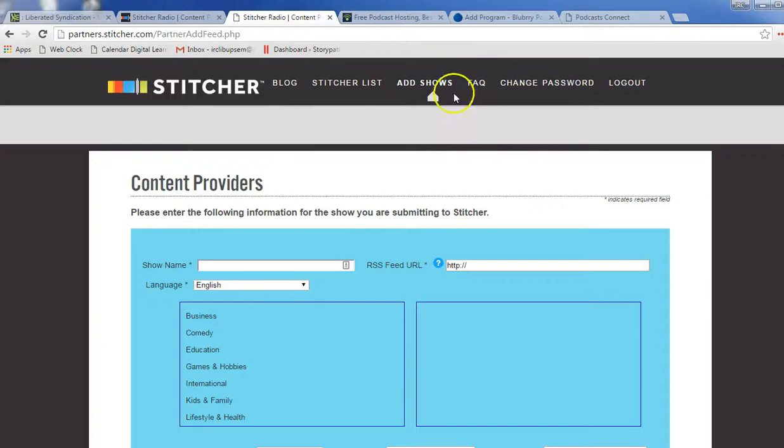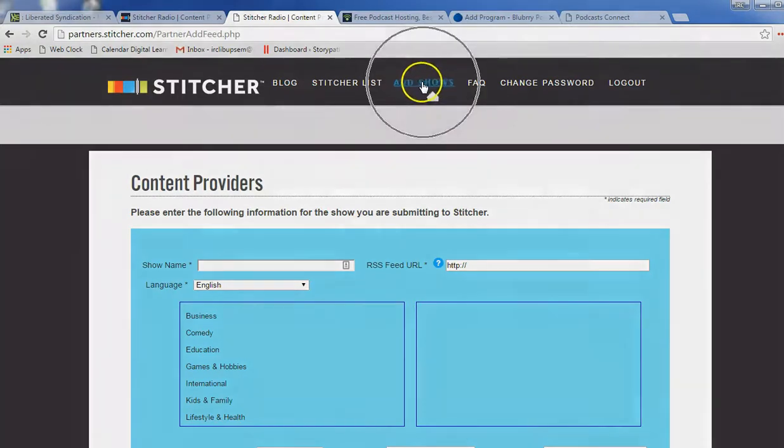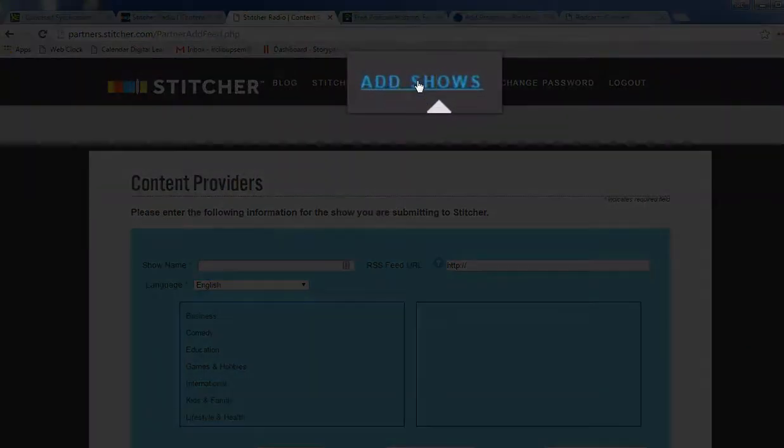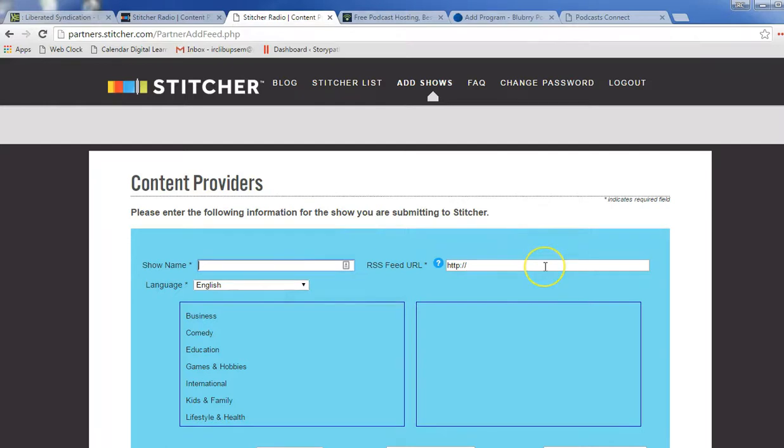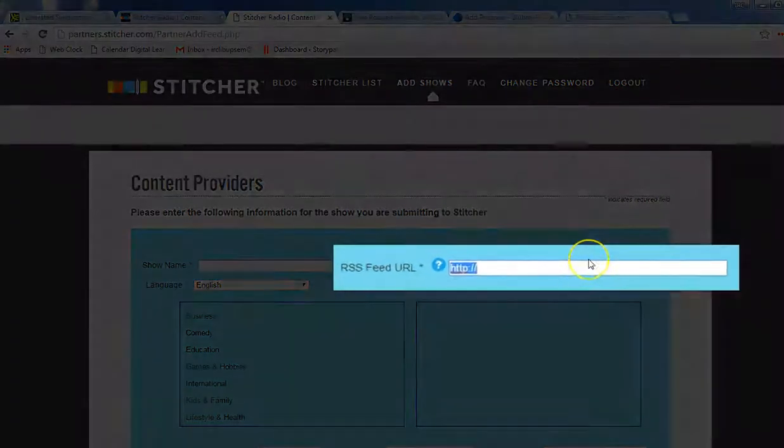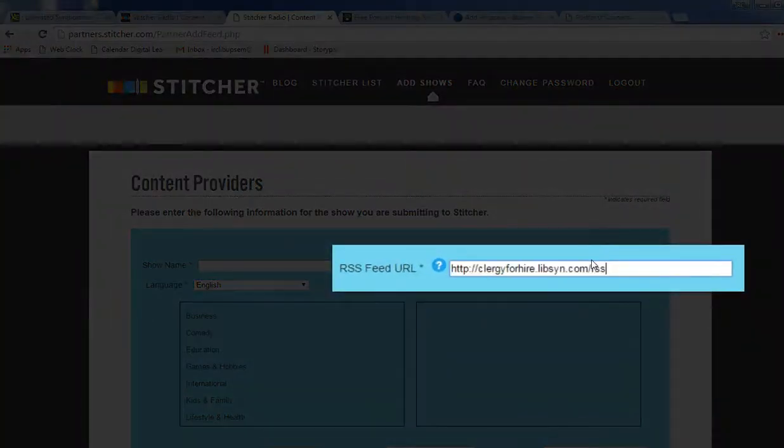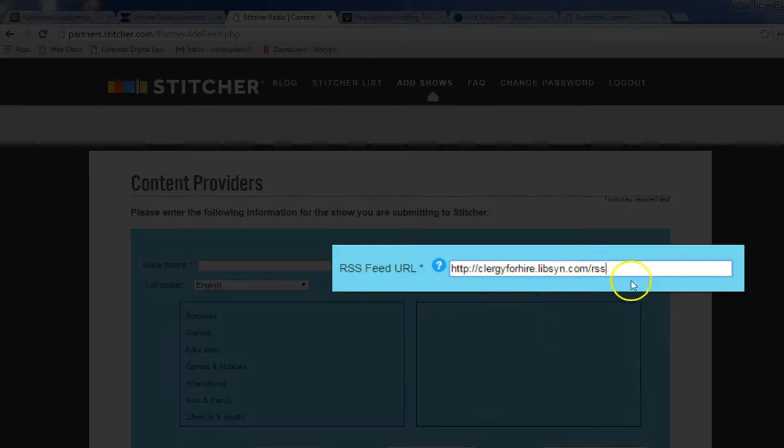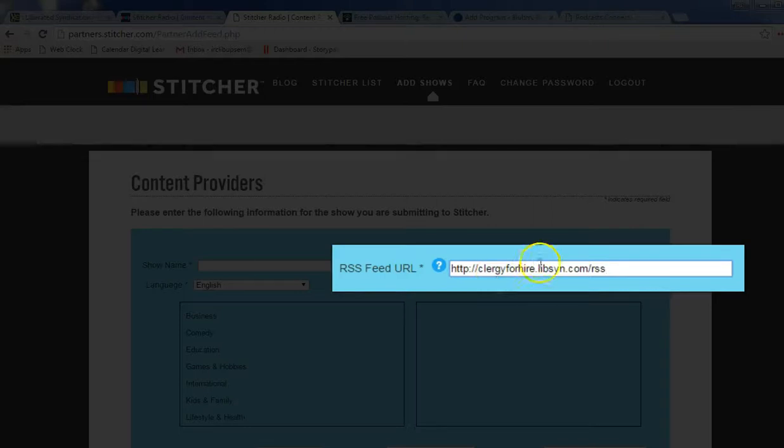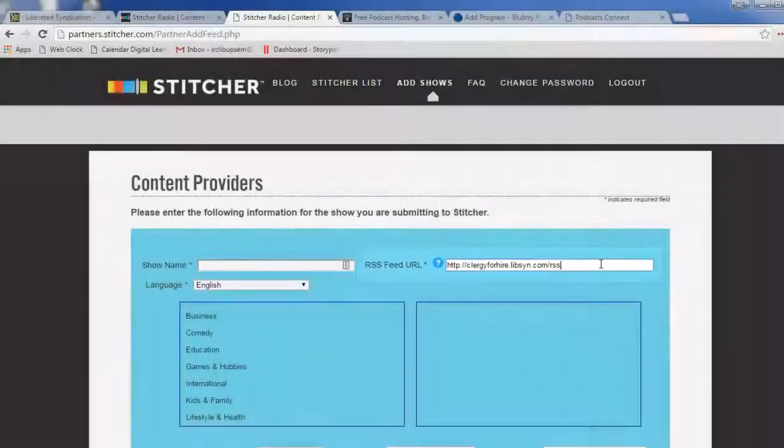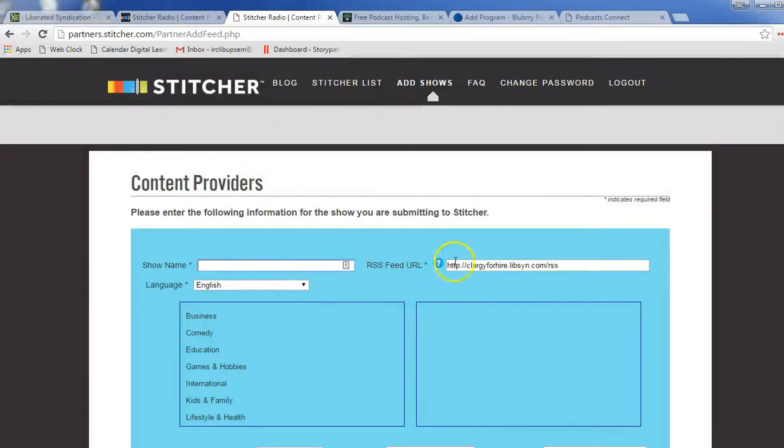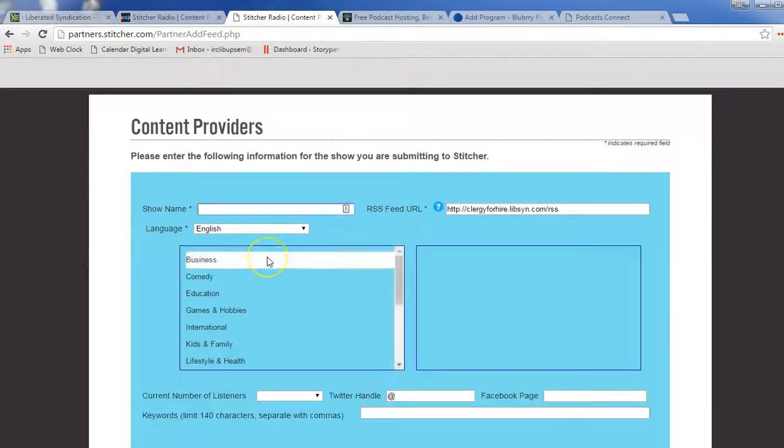Once you've created an account, at the top here, you'll see this option to Add Shows. And when you click on Add Shows, you'll get this screen. And you can tell them your show name, and you can paste again your show in this space here. You'll notice you're seeing a little bit of history. When I first started my podcast, it had Clergy for Hire was the name of that podcast. So our RSS feed hasn't changed, even though the name of our show has. So once you paste that there and put your show name in,